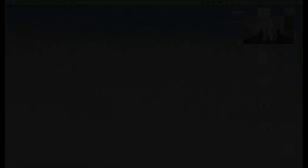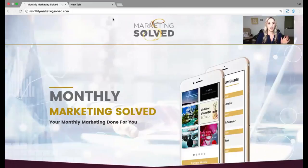Once you do that, I'm going to share my screen and show you how to grab screen grabs. This is our Monthly Marketing Solved sales page. I'm sure you've all seen it.